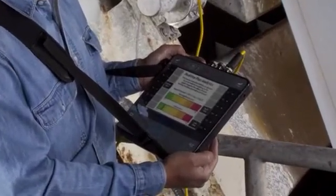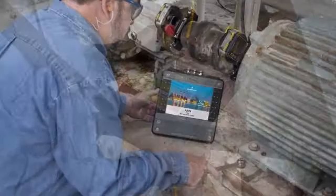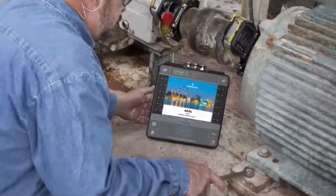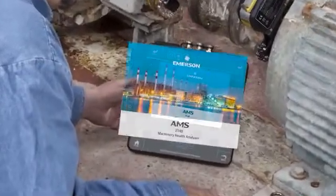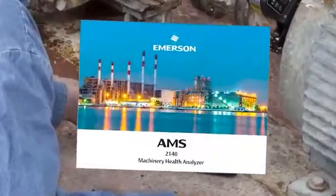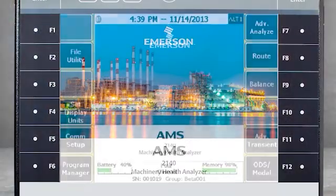As we review this technique, you'll note a visual reference to the CSI 2140. Please be aware that this product has been rebranded as AMS.